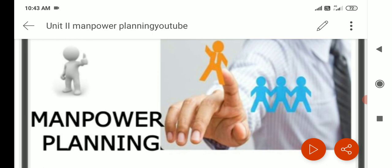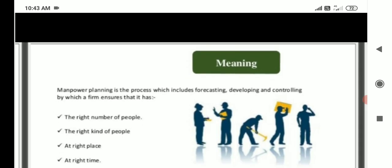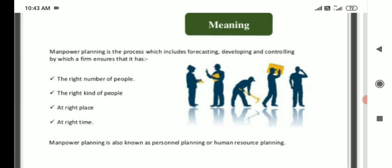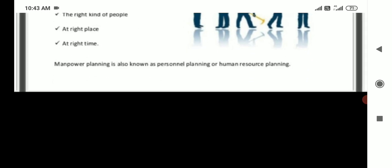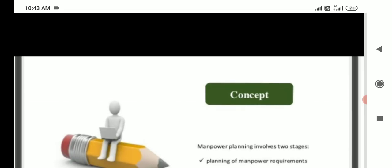Main part of manpower planning — meaning. Manpower planning is the process which includes forecasting, developing and controlling, by which a firm ensures that it has the right number of people, right kind of people, at the right place, at the right time. Manpower planning is also known as personal planning or human resource planning.